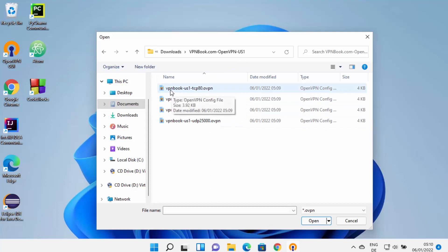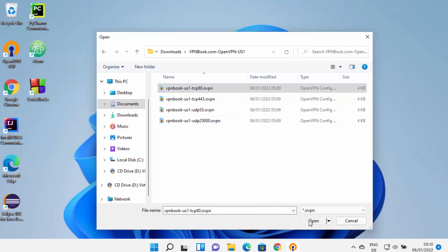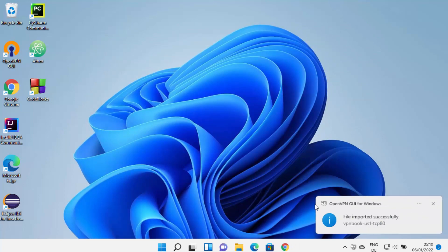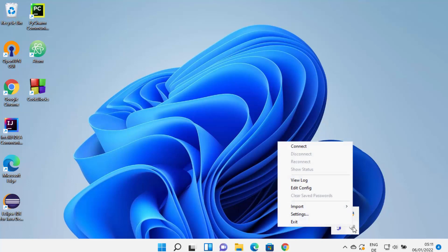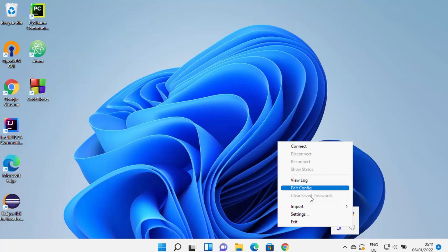Select the top file which is vpnbook-us1-tcp80.ovpn and click OK. Once you click OK, you will see the message: file imported successfully. Now when you right-click on the OpenVPN icon, you will be able to see more options because the OpenVPN file has been imported.